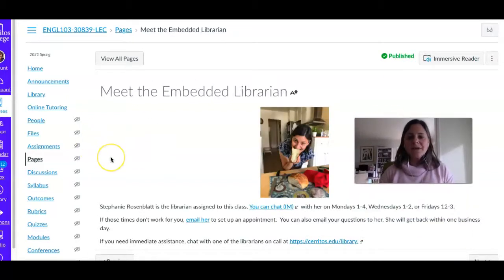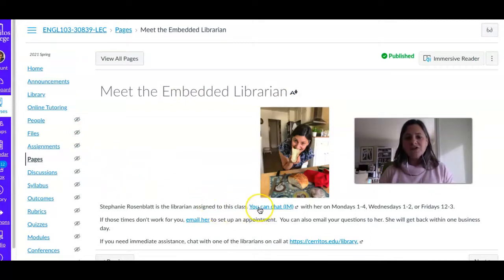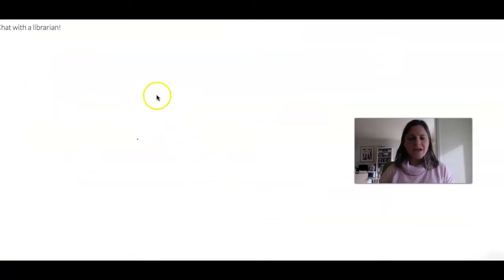When you get on this page you'll see all of the ways that you can contact me. You can chat or IM with me during these times just by clicking this link and it'll launch a chat right here.